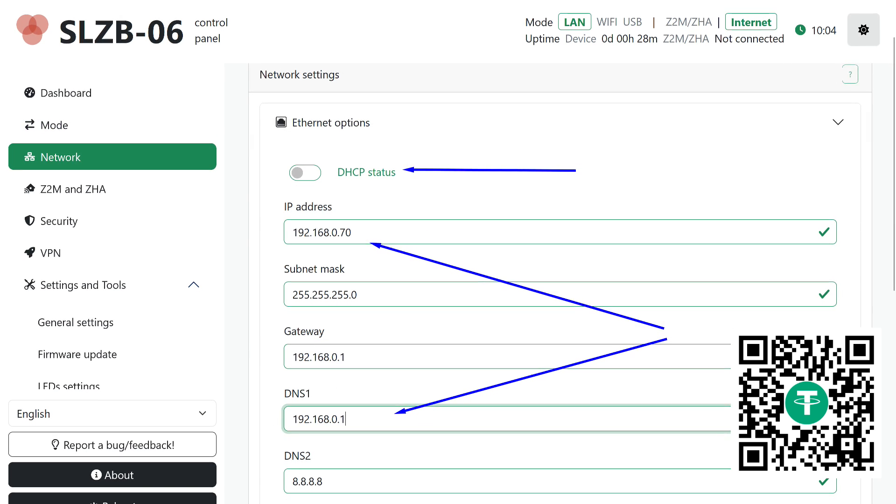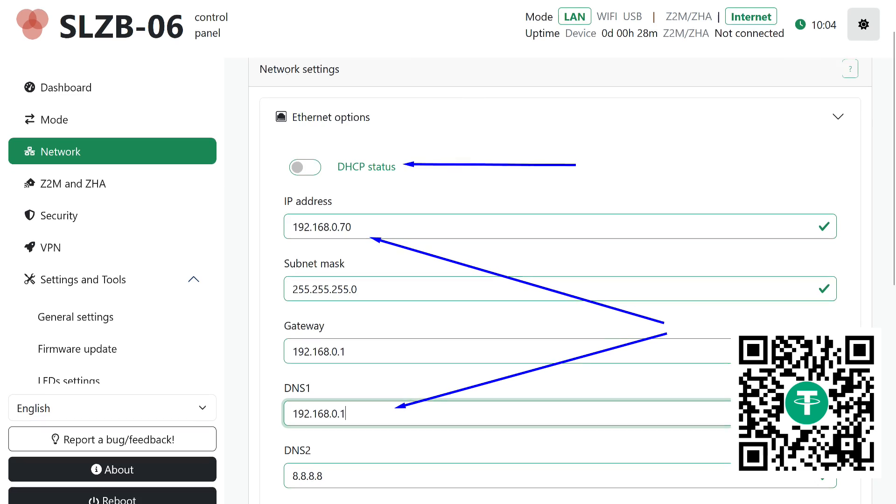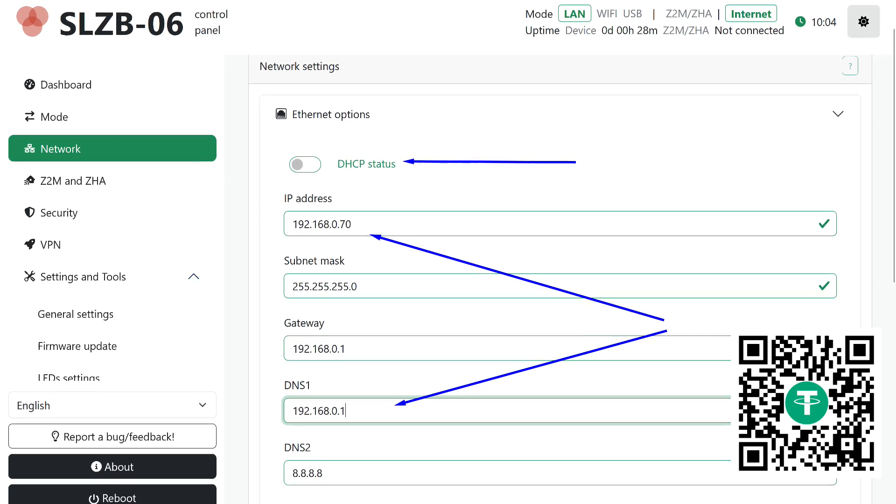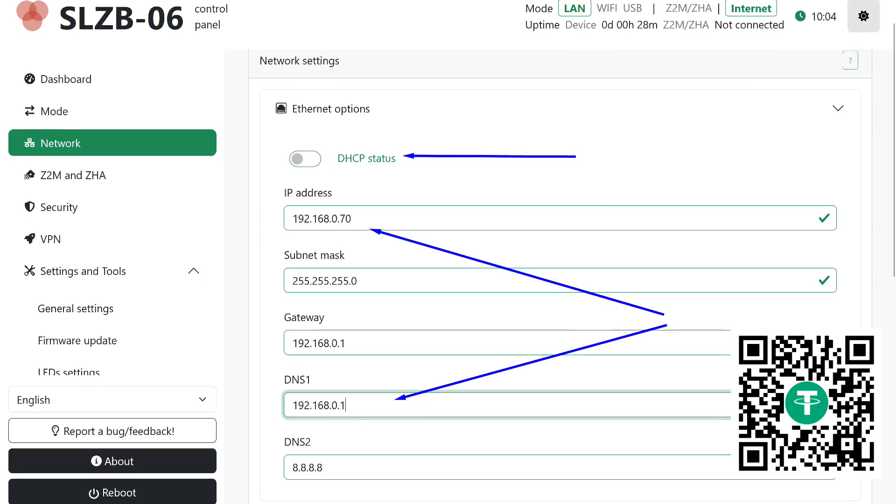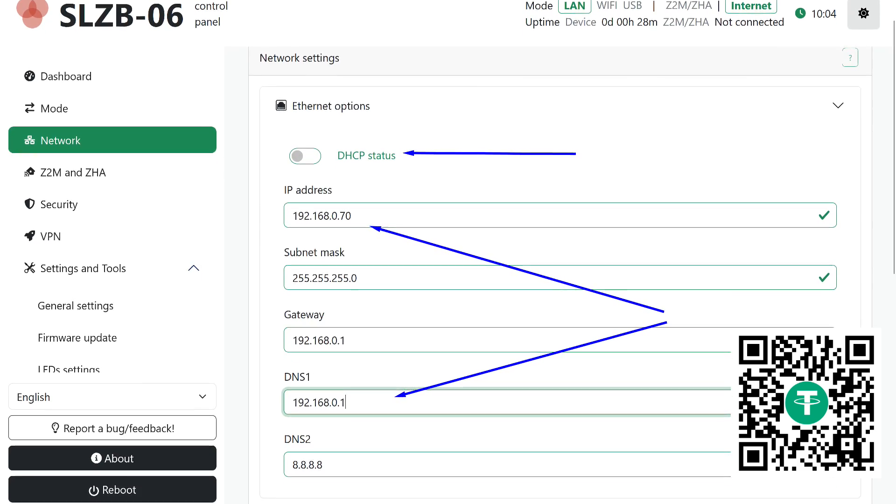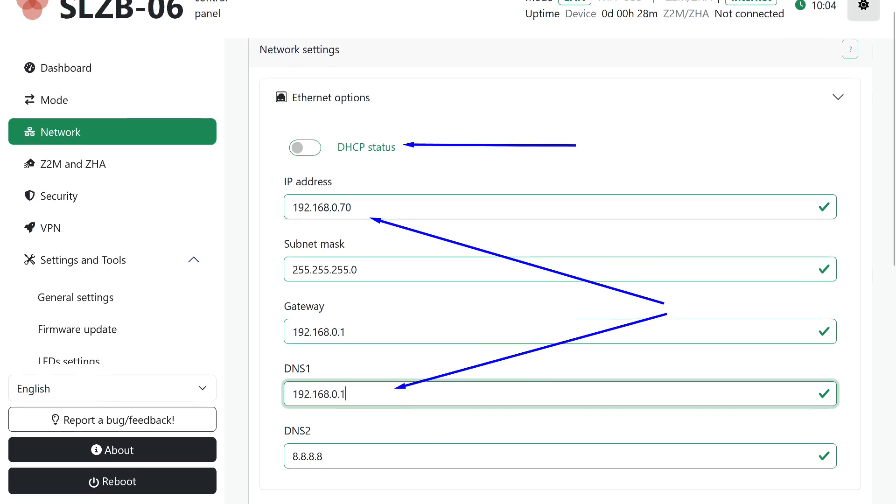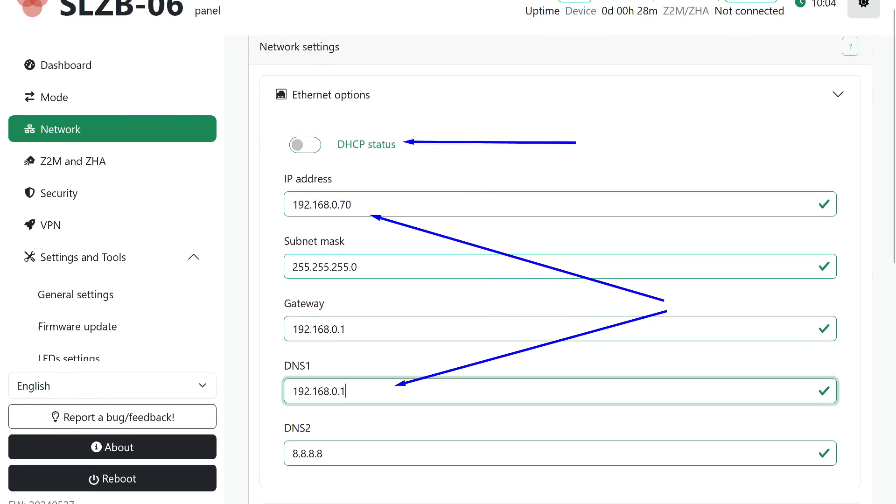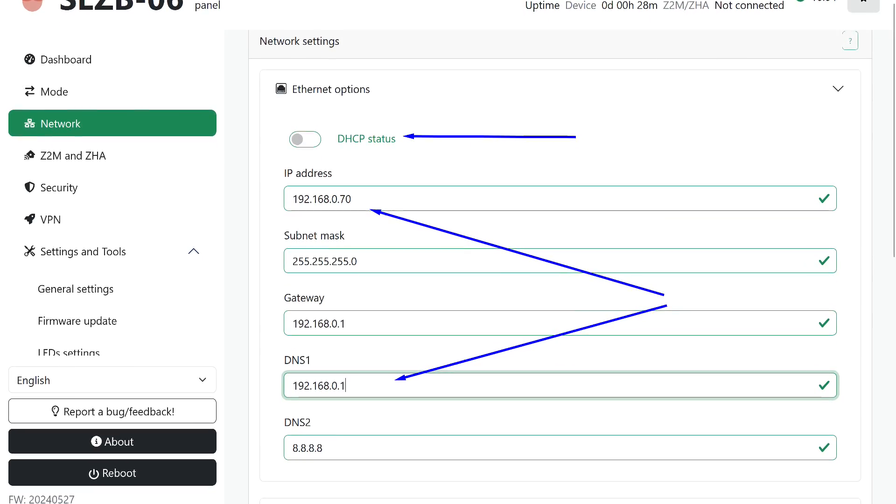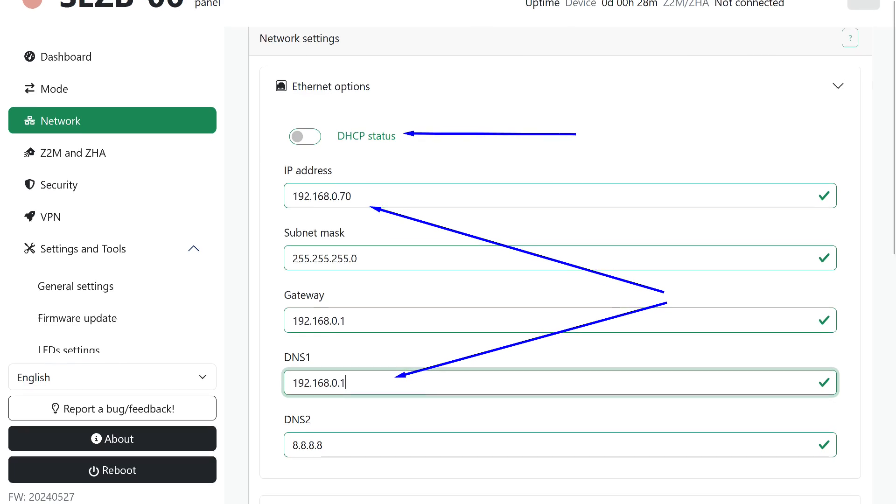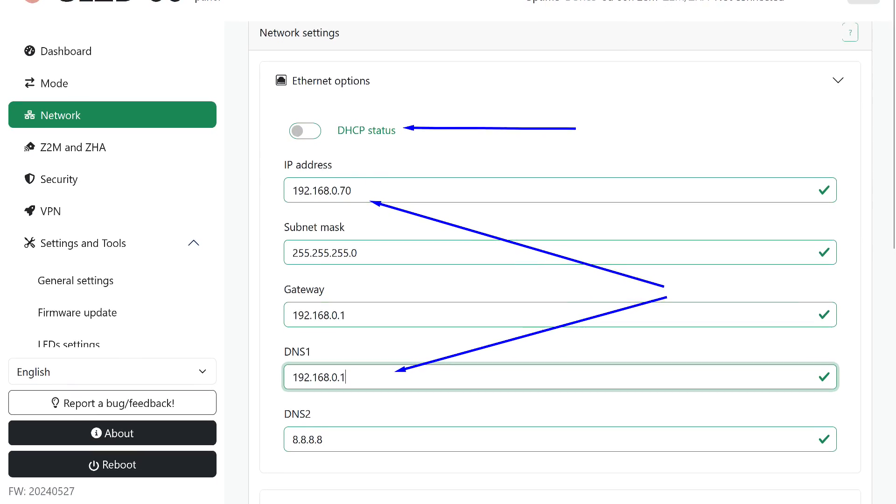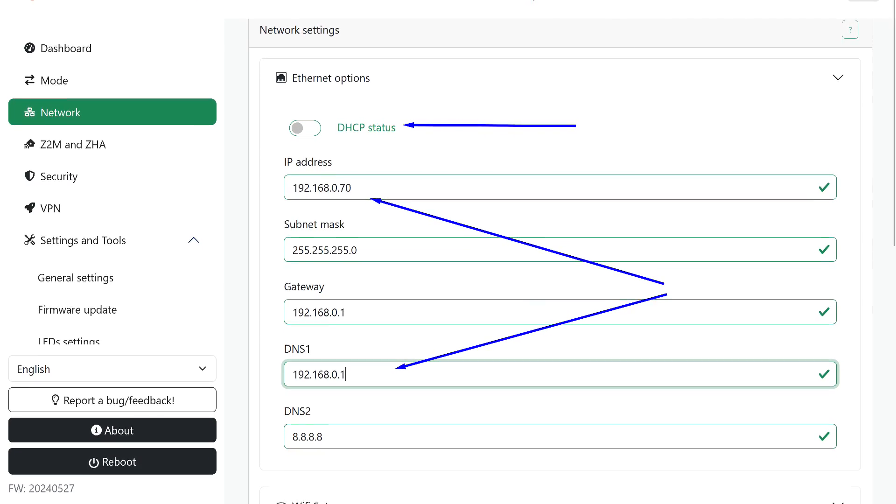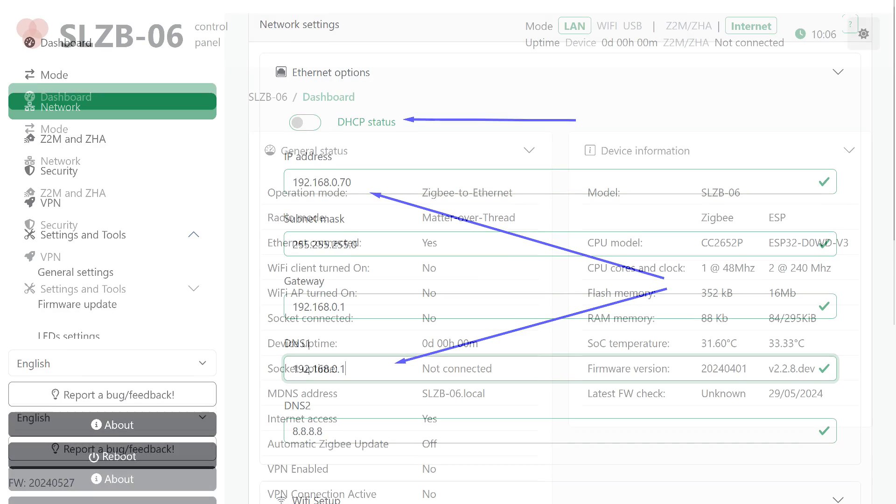For network devices of this class, I mean Zigbee coordinator, Bluetooth proxy, border router, it is important to have a fixed IP address in the home network. You can set this on your router or in the interface by going to the network settings section, disabling DHCP mode, and manually specifying a free address.